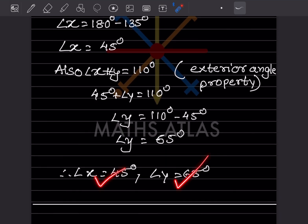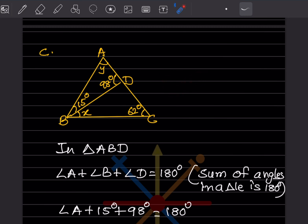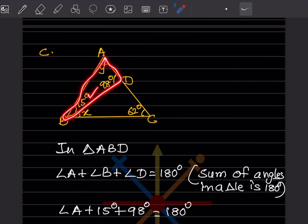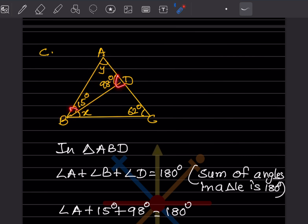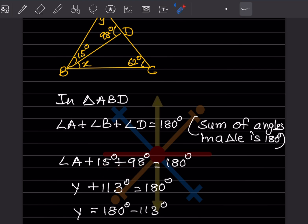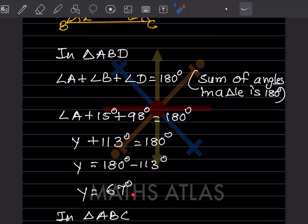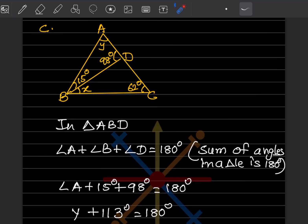For the third figure, let us take triangle ABD first since two angles are known and one is unknown. By the angle sum property: angle A plus angle B plus angle D equals 180. Angle A is Y, and the other two angles sum to 113, so Y plus 113 equals 180, giving Y equals 67 degrees.